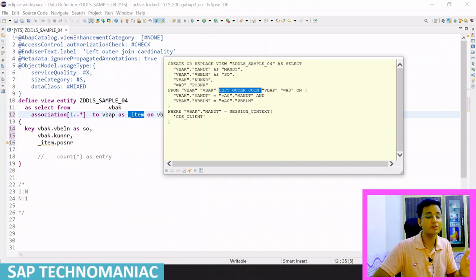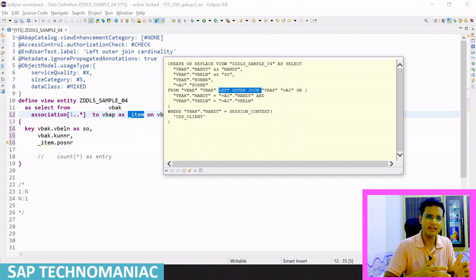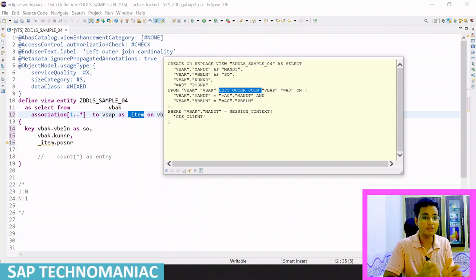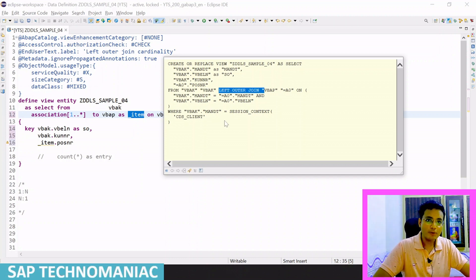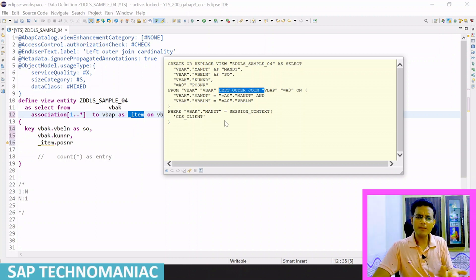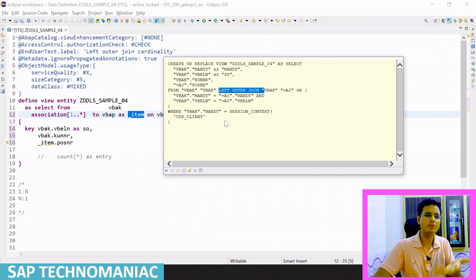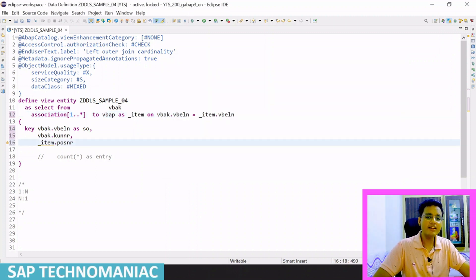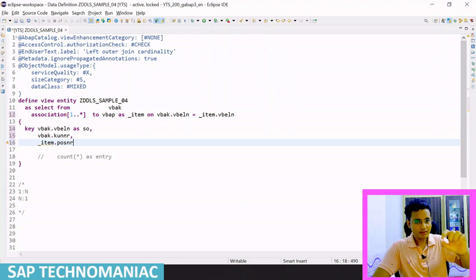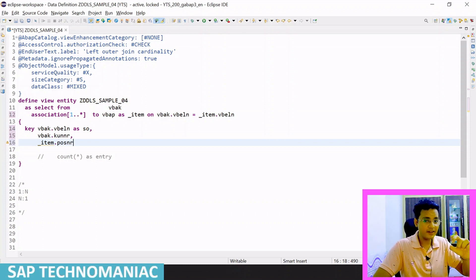You can see most of the time association forms a left outer join. There are some scenarios where it will form an inner join as well, which I will explain. Either we have to convert that left outer join to an inner join, or if we access this particular CDS entity in another CDS view directly as a source, that time also it will form an inner join. But normally whenever we create an association, it converts into a left outer join because of the one-to-N relationship between tables.